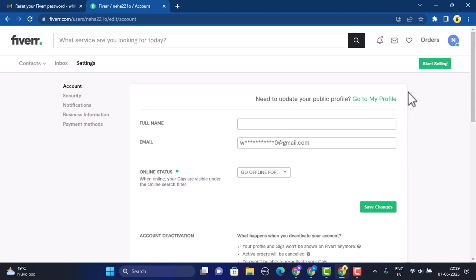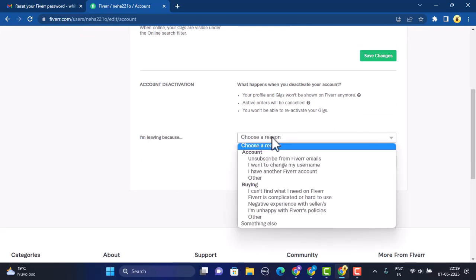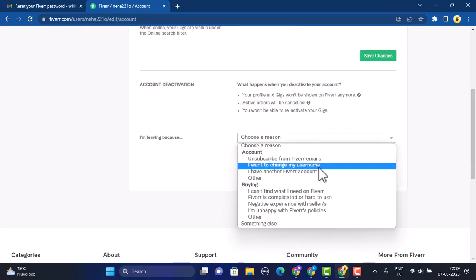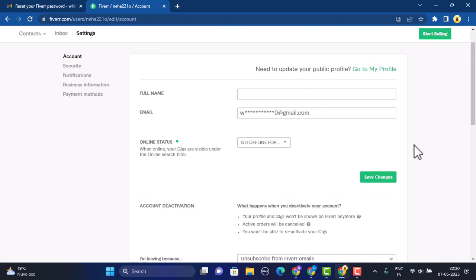The only alternative to change your username on Fiverr is by deleting your current account and then creating a new Fiverr account with your preferred username. To delete your account, scroll down to the bottom, select the reason for deleting your account, click the link, select an option from the list, type in the description, and click on Deactivate Account. Once done, after 15 days your account will be deactivated and then permanently deleted.